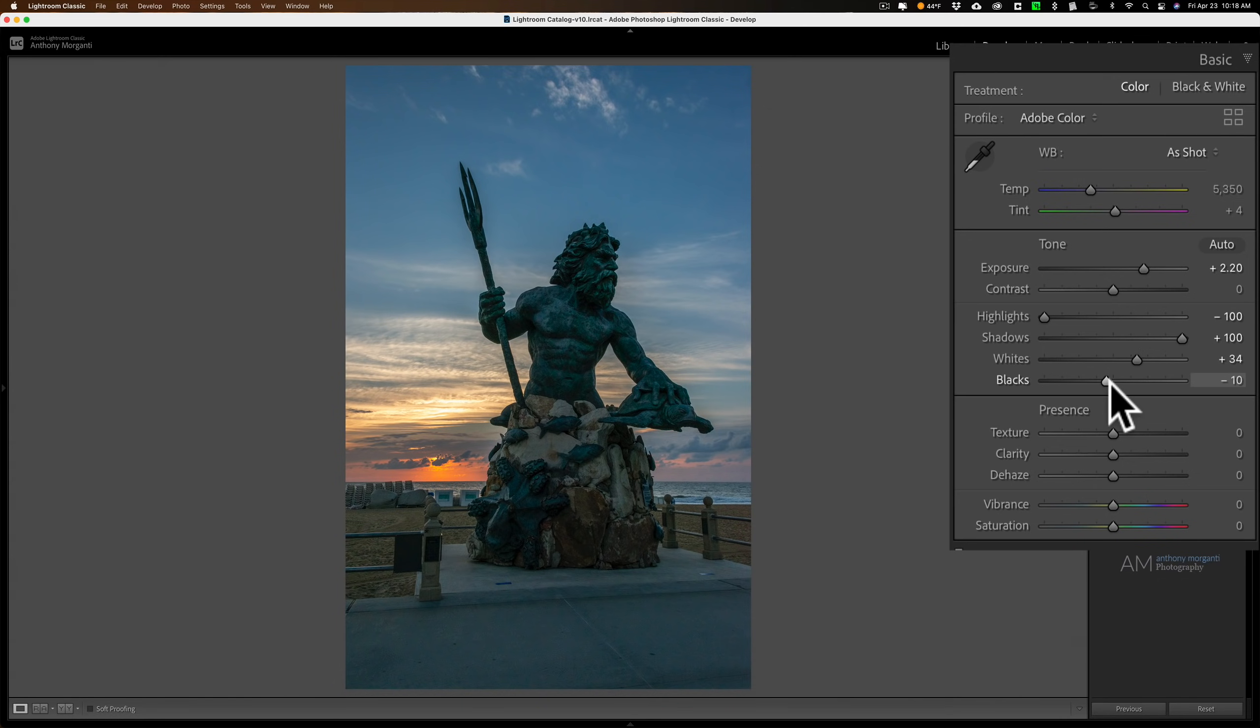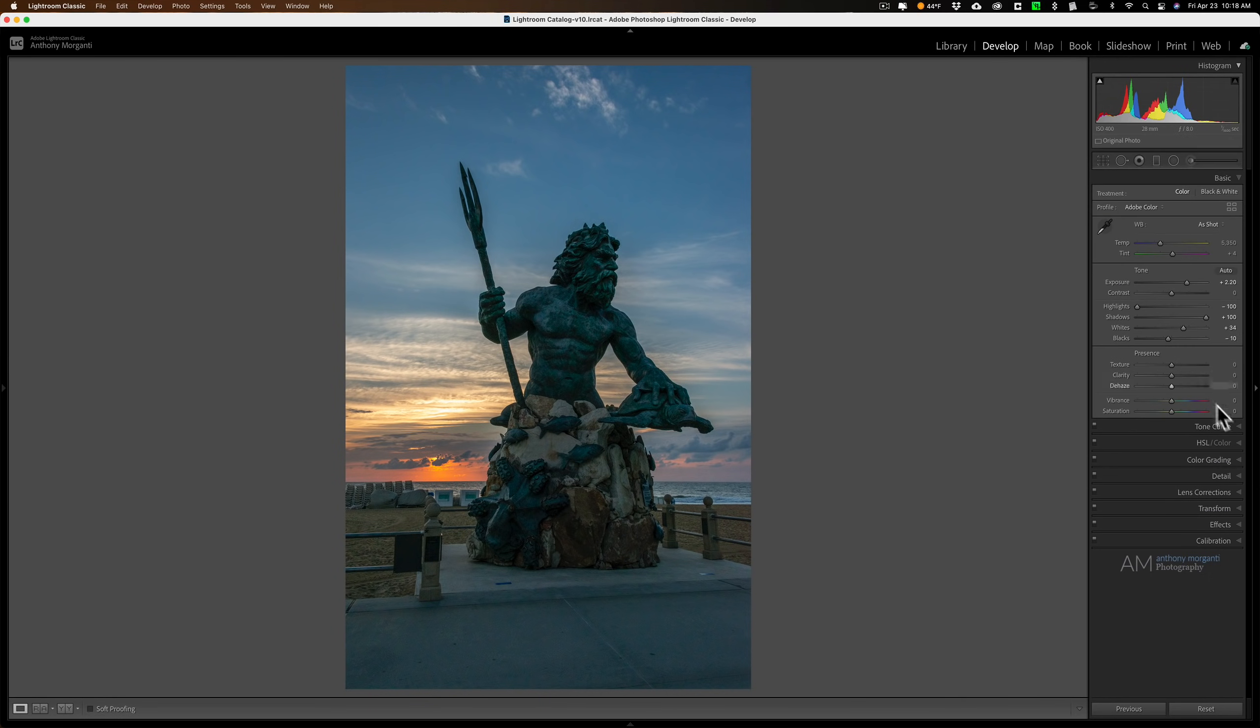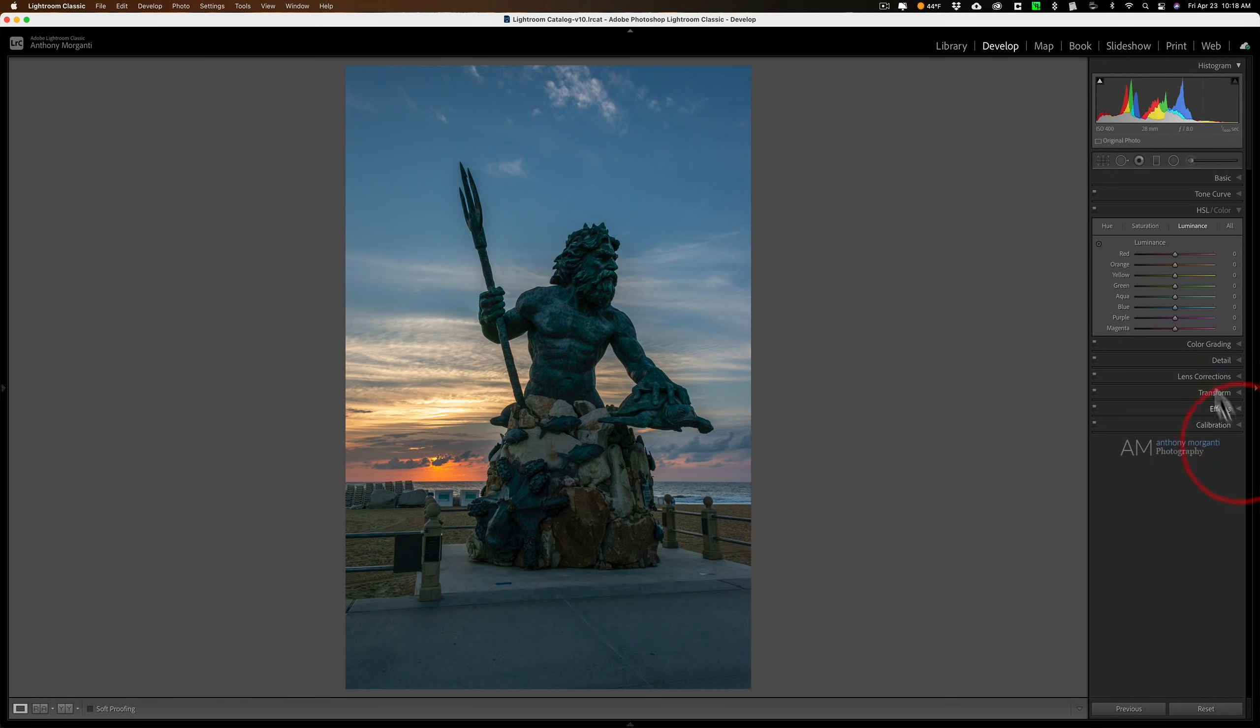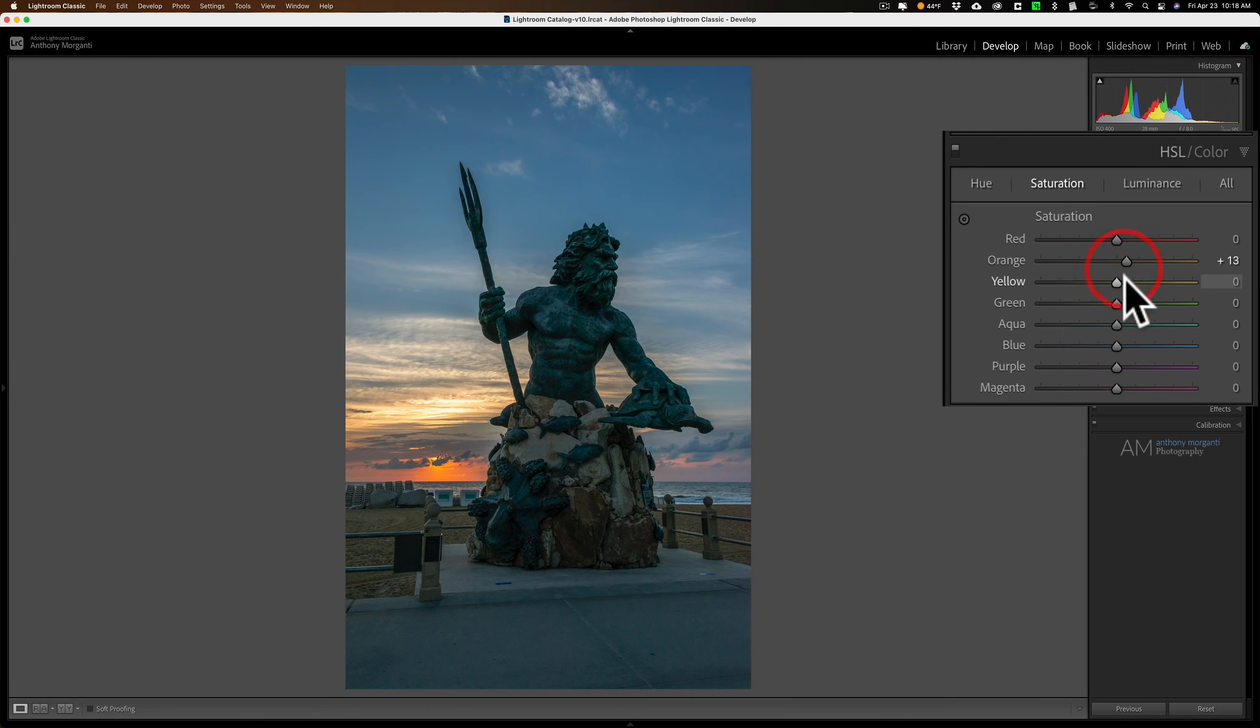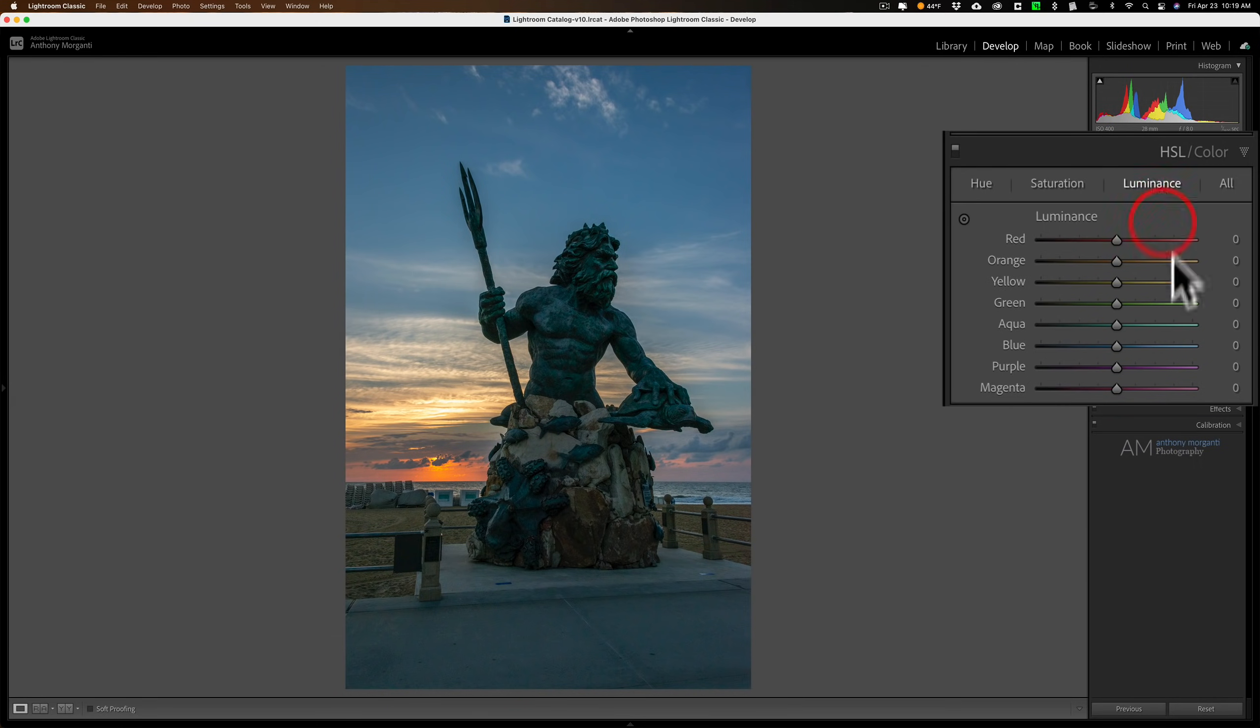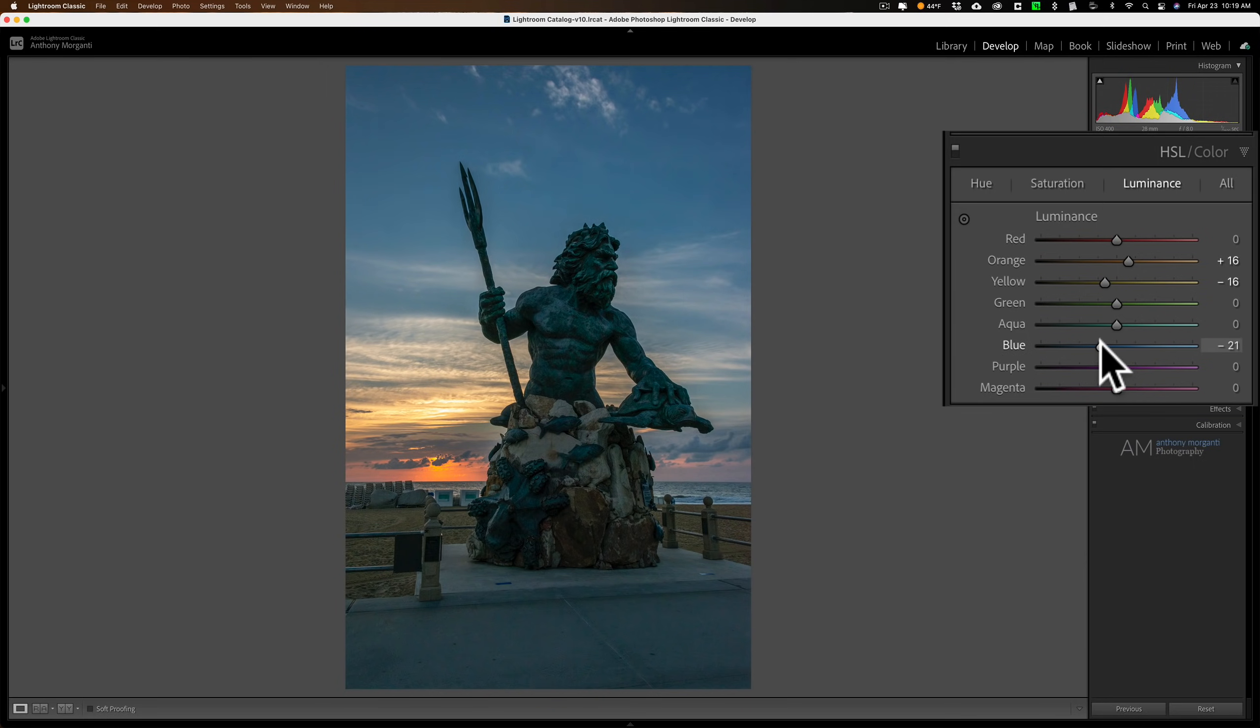Then I like to do color next. In this case, I'll jump down to the HSL color slider, go to the saturation tab, and increase the oranges a little bit, the saturation of the oranges, increase the saturation of the yellows. Jump over to luminance and I might make the yellows a little darker, oranges a little brighter, maybe bring the blues down, make those a little darker as well.